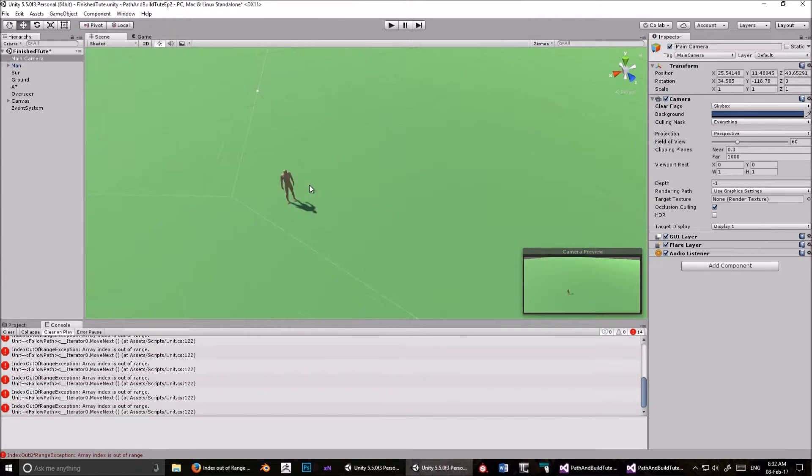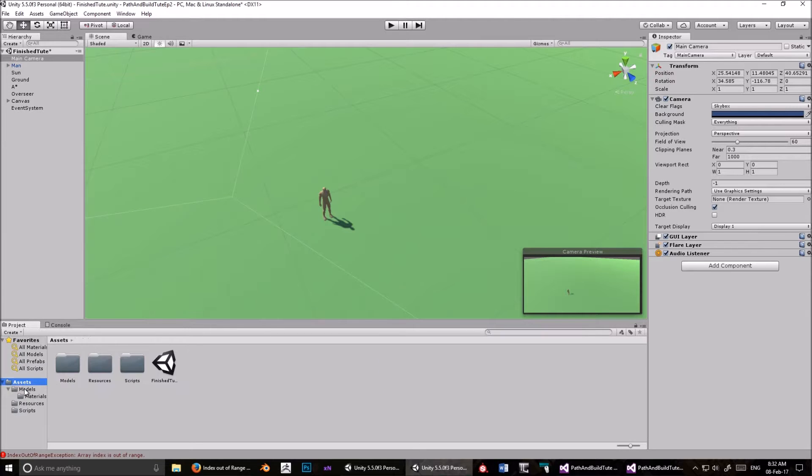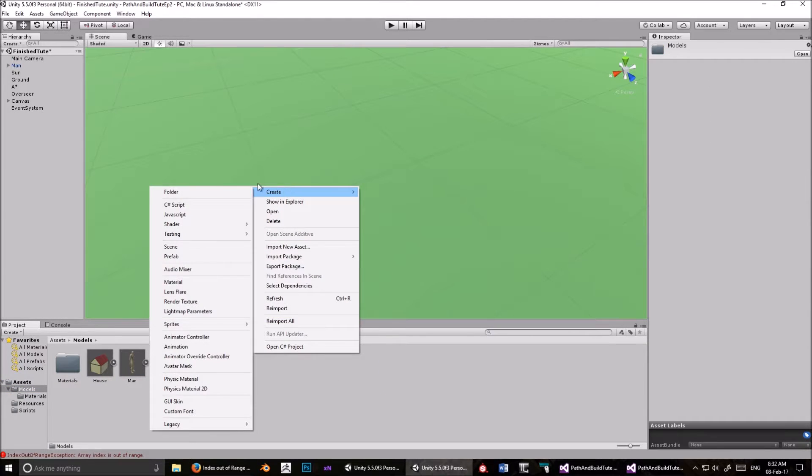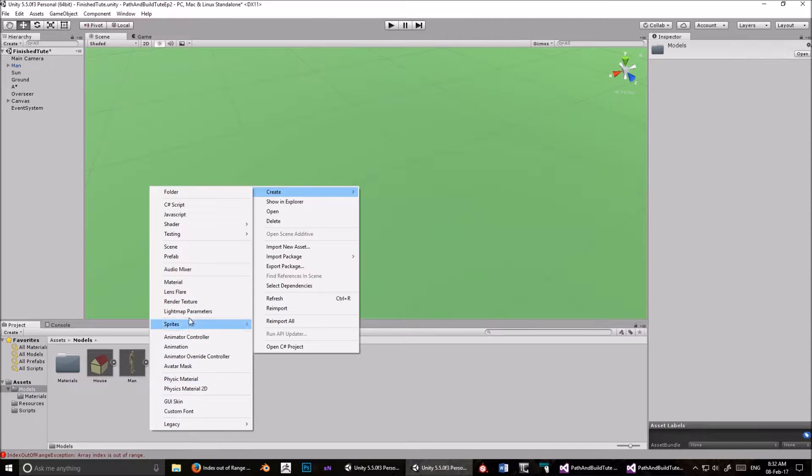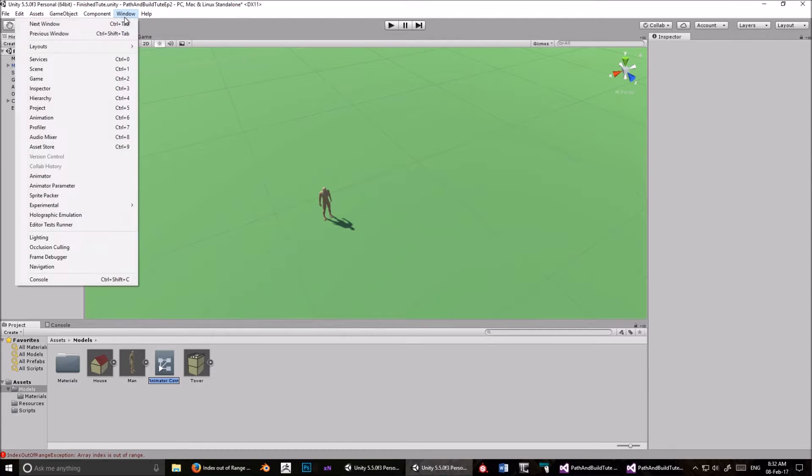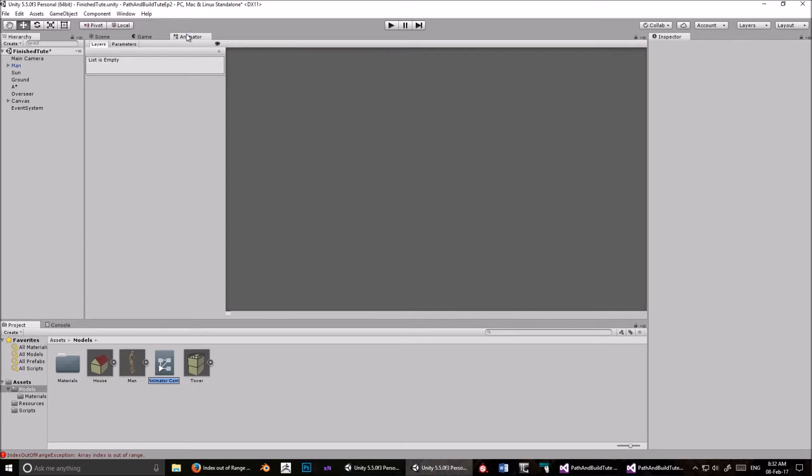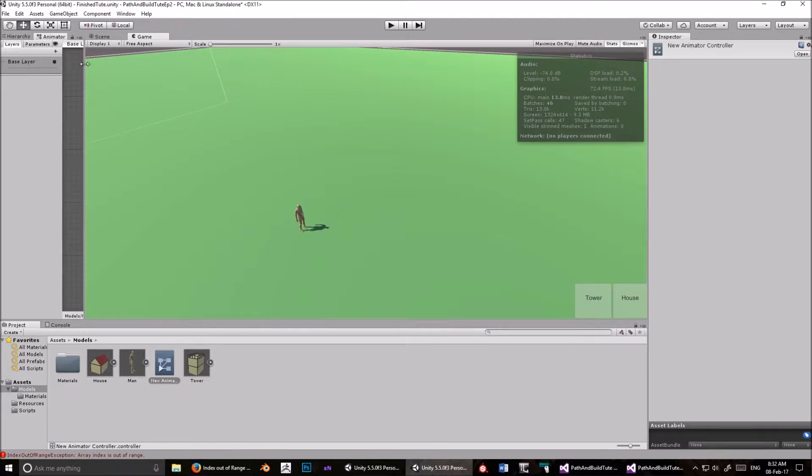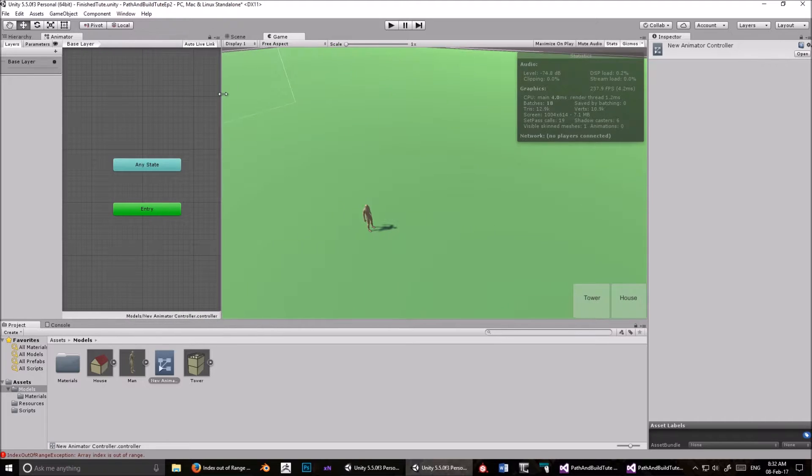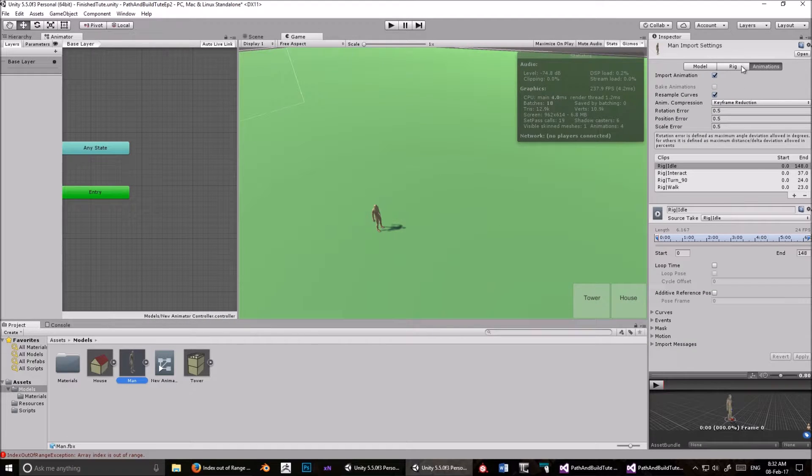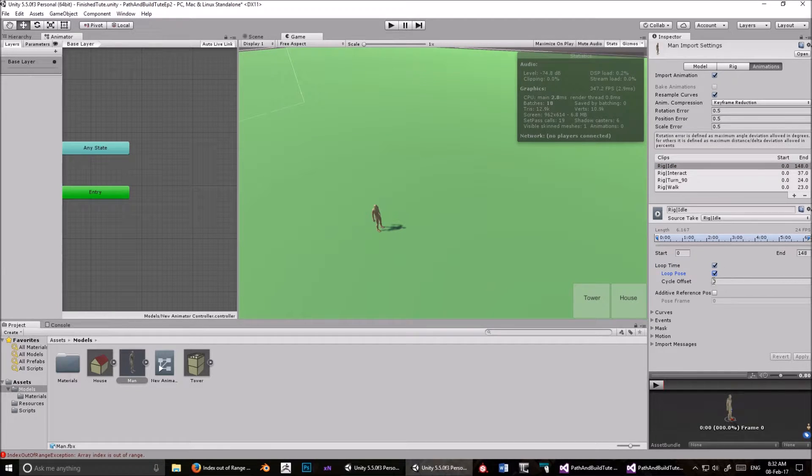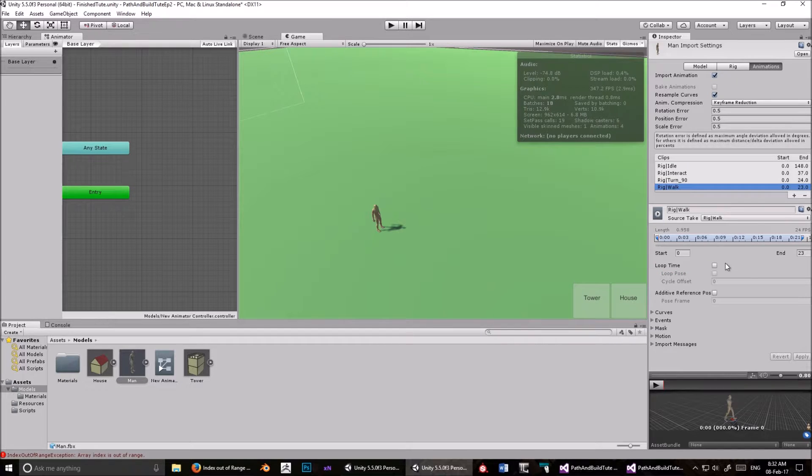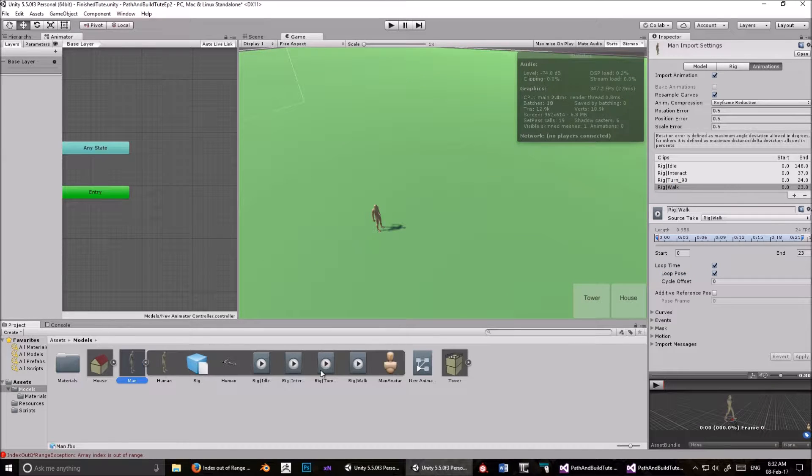Now what I want to do is implement some kind of movement. So to do that, go into models, and create an animator controller. I find it really hard to teach and do stuff at the same time. Animator controller. Go to window, and animator. Slide that over there. Here we go. Now go into the guy. Go into animations. Click idle. Go loop time, and loop pose.